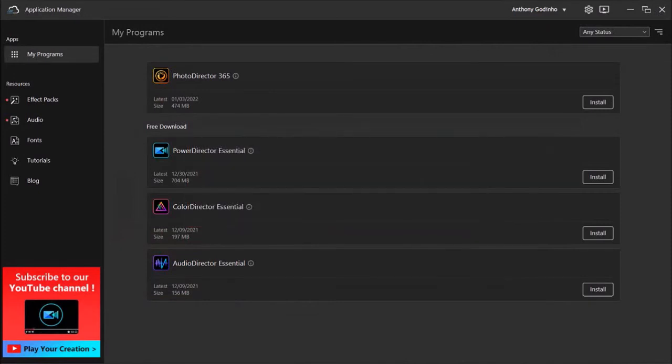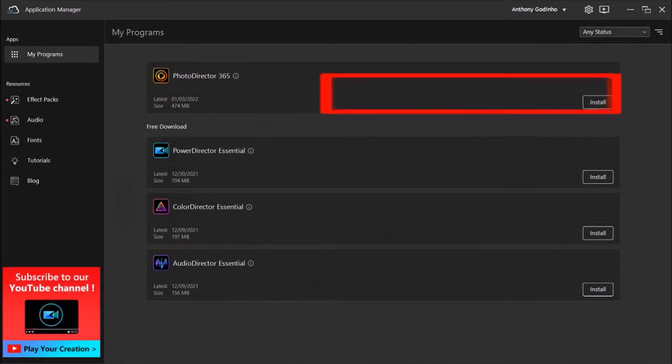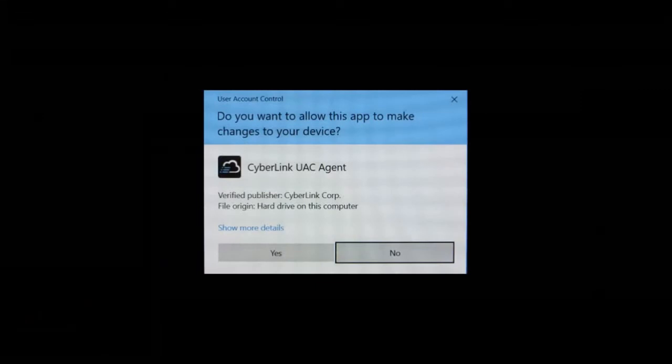Next, here you'll see the PhotoDirector app. Click the Install button. You'll see this download prompt. Click Yes.